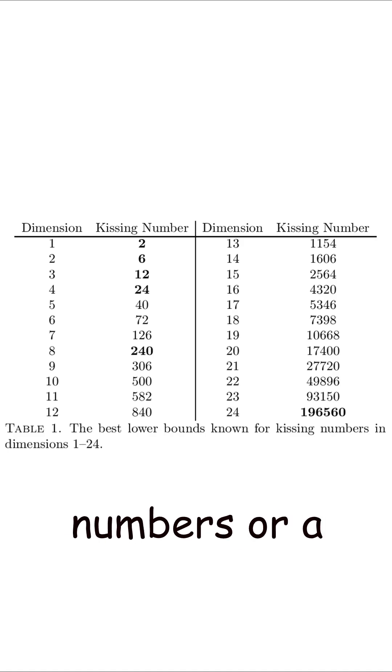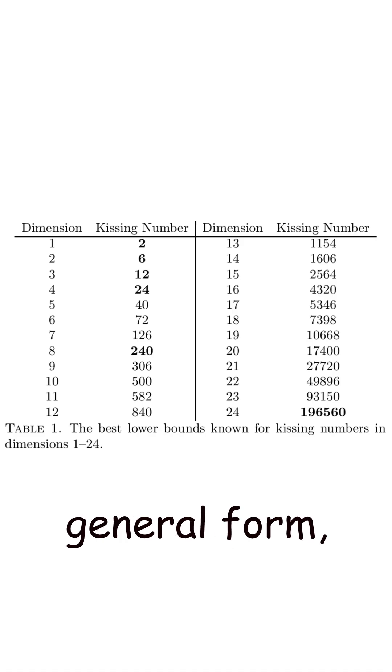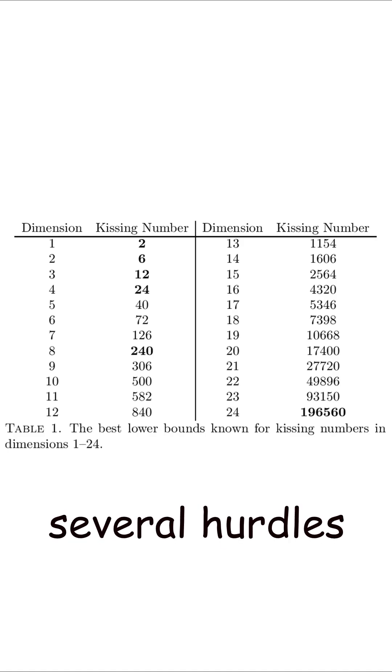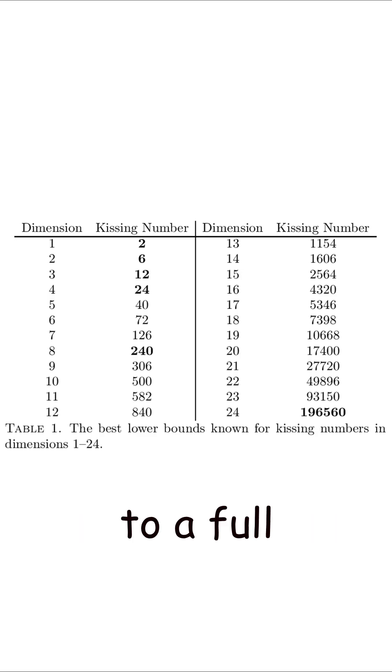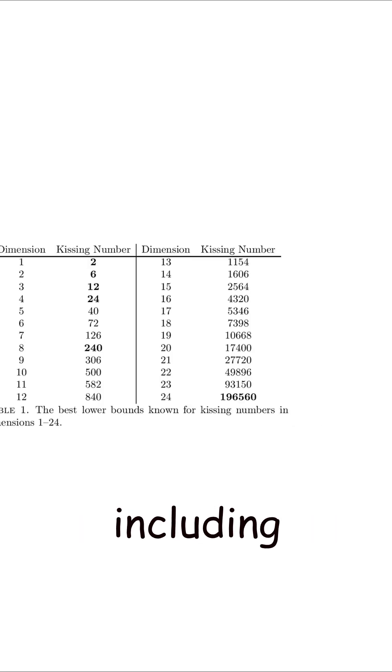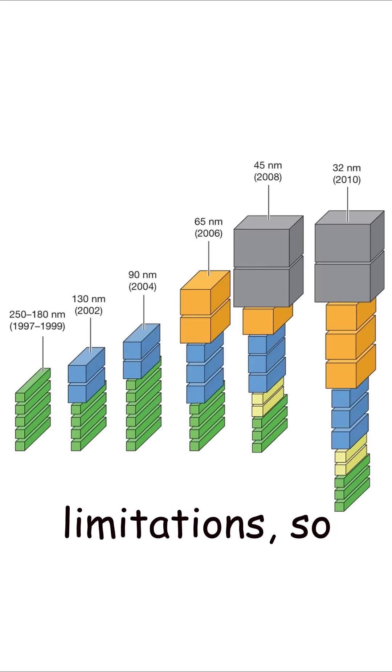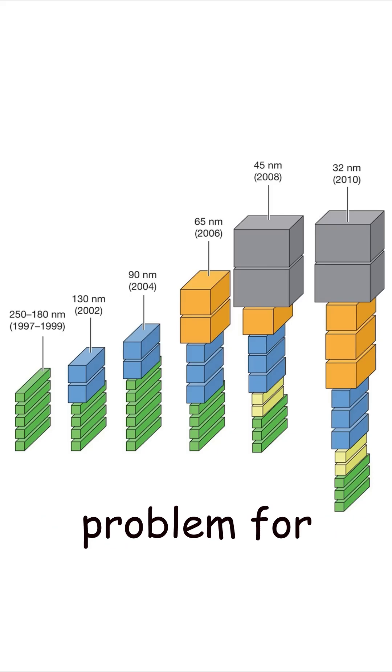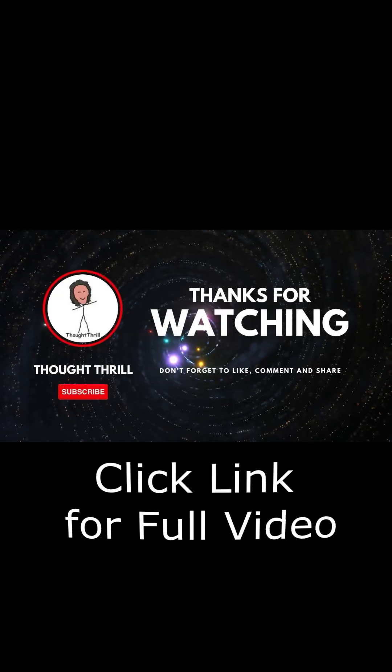For larger numbers or a general form, the problem is wide open. There are several hurdles to a full solution, including computational limitations. So expect incremental progress on this problem for years to come.